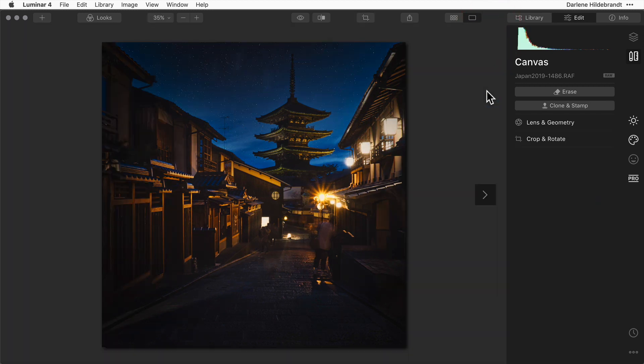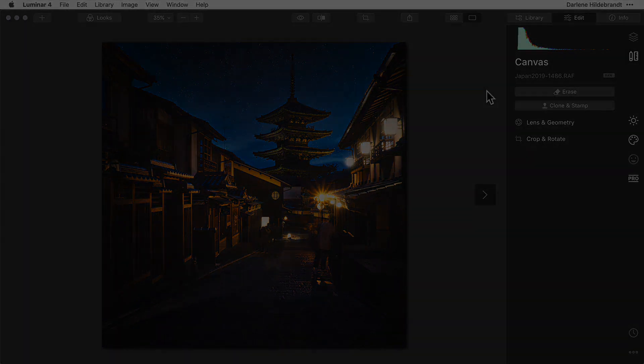So the crop tool in Luminar 4.3 has a lot of great functionality and now it's even easier to access than before.